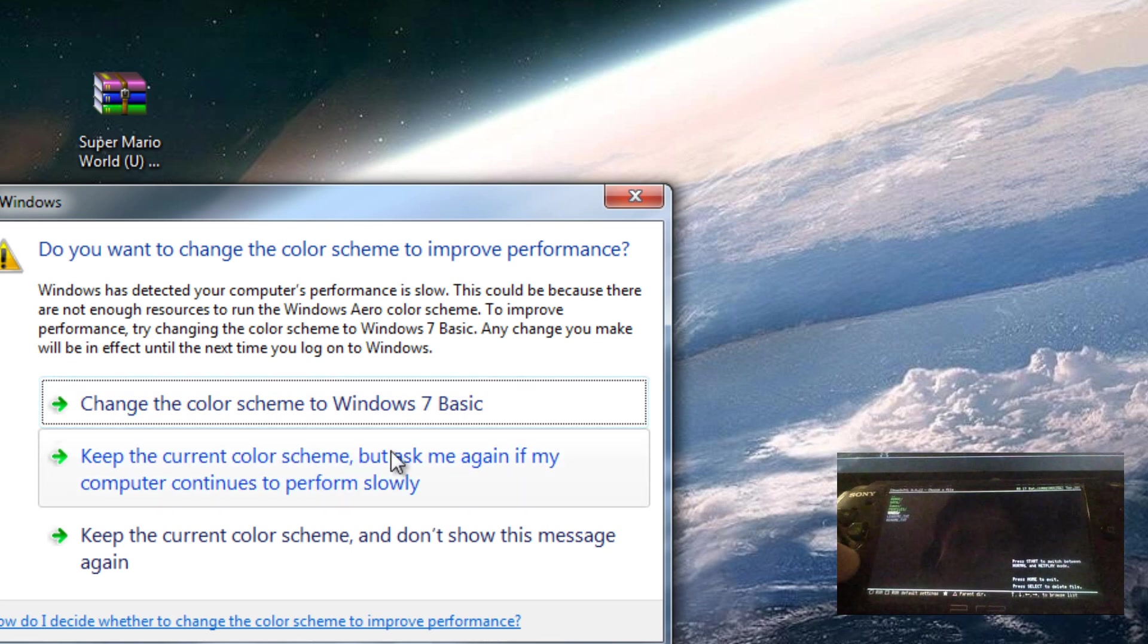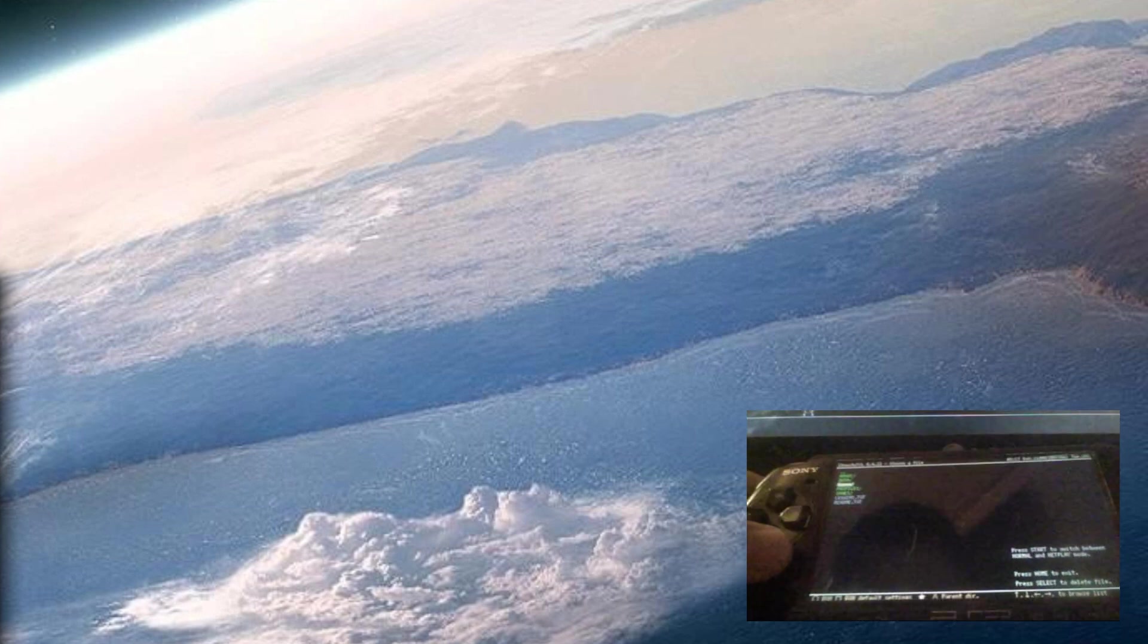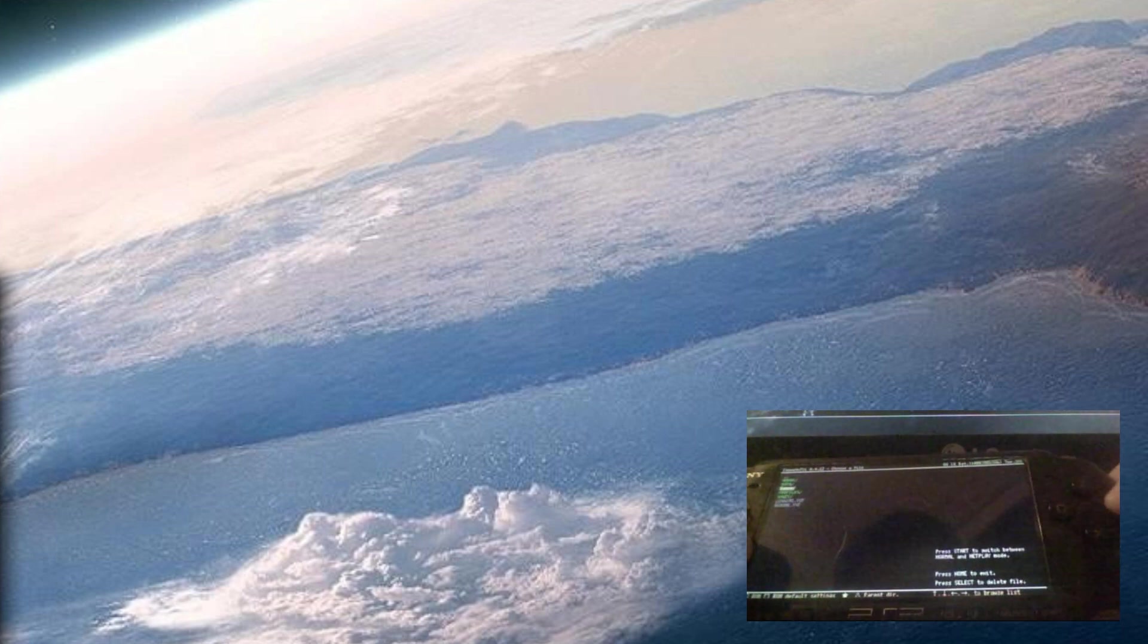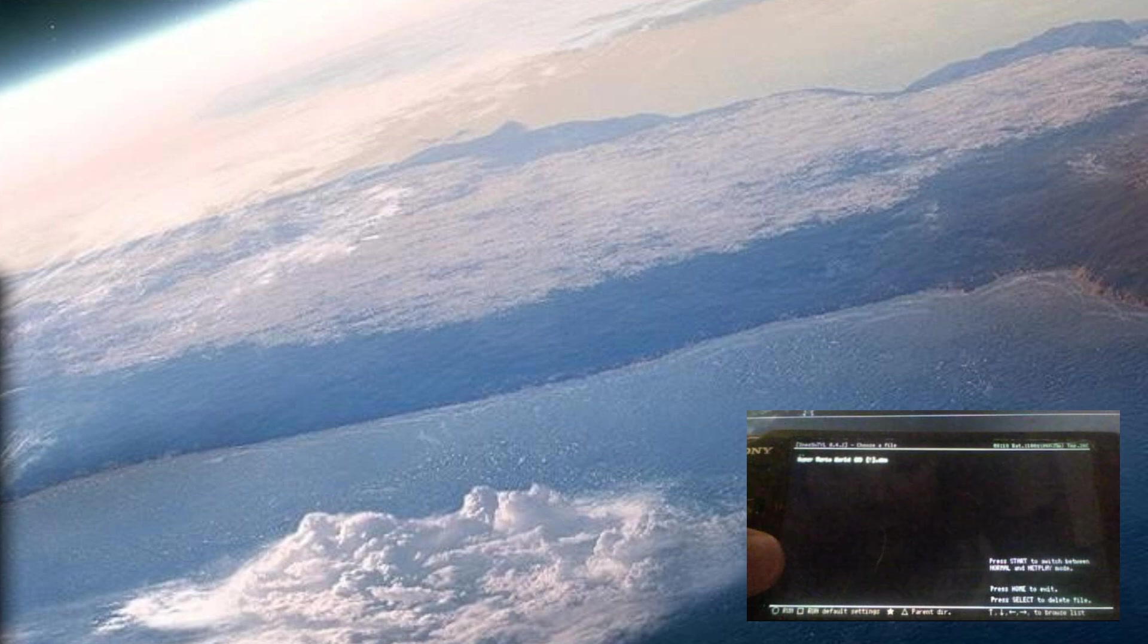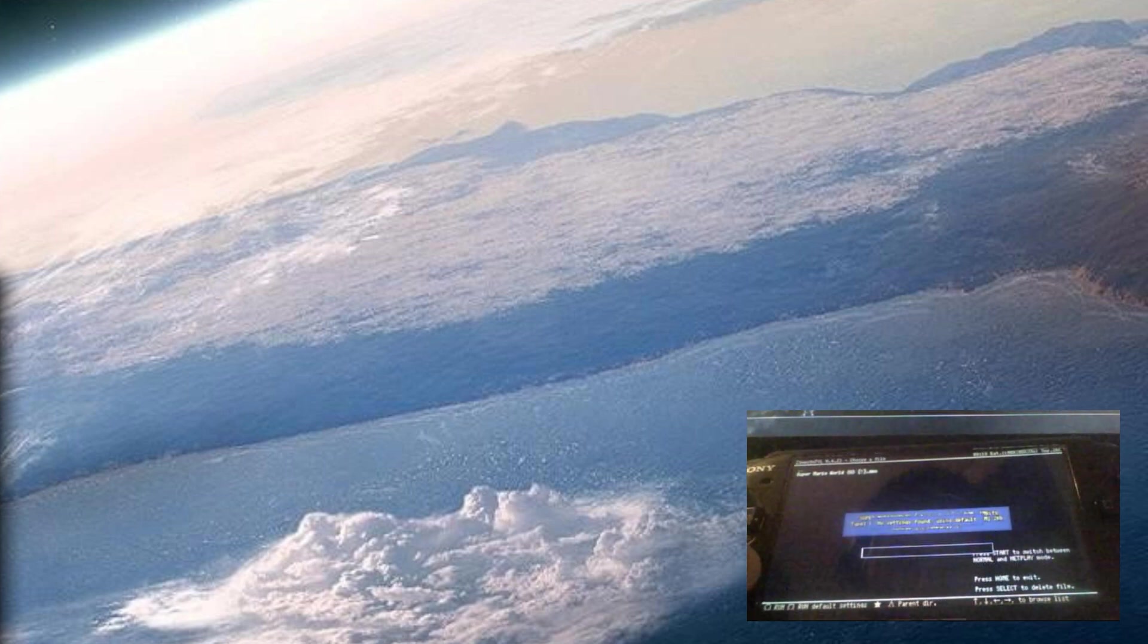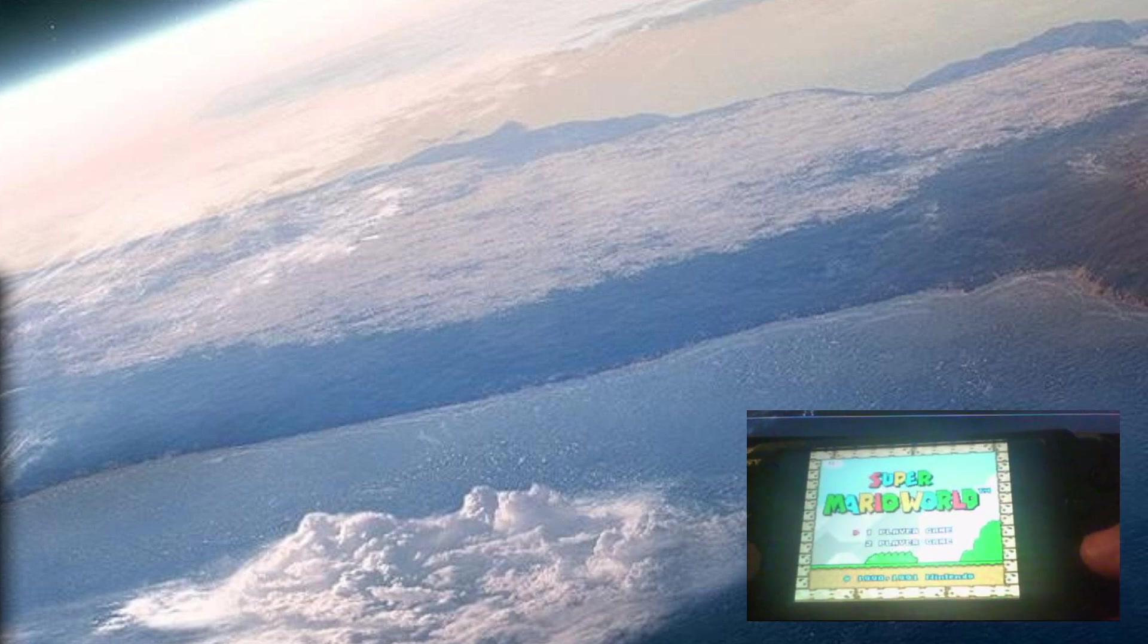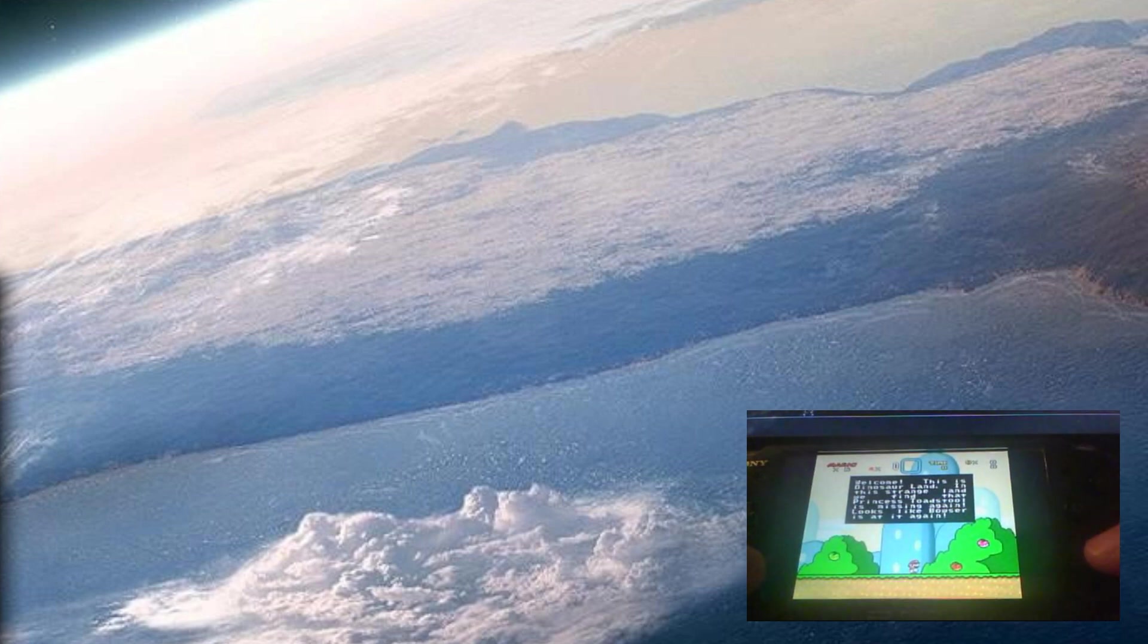Alright, so right here go inside the folder we made right there called games. In the emulator, circle is the action button instead of X, so press circle and here you should find all of your games. So go ahead and hit circle to run them. There you go, start button. So you can go ahead and play some Super Mario World.